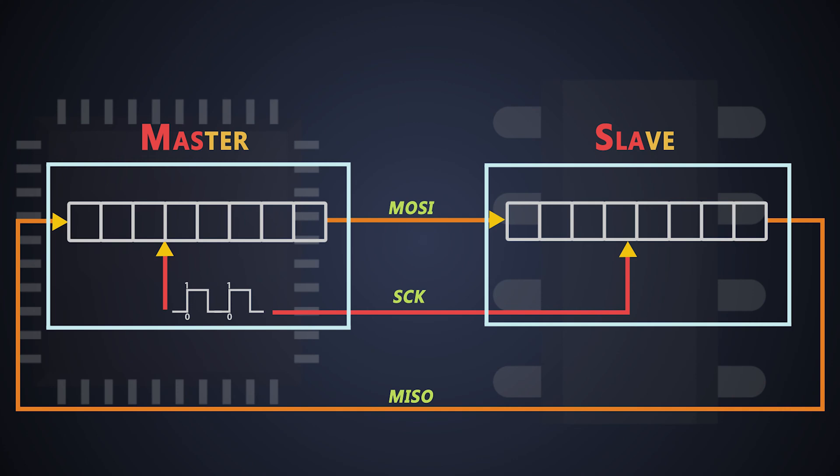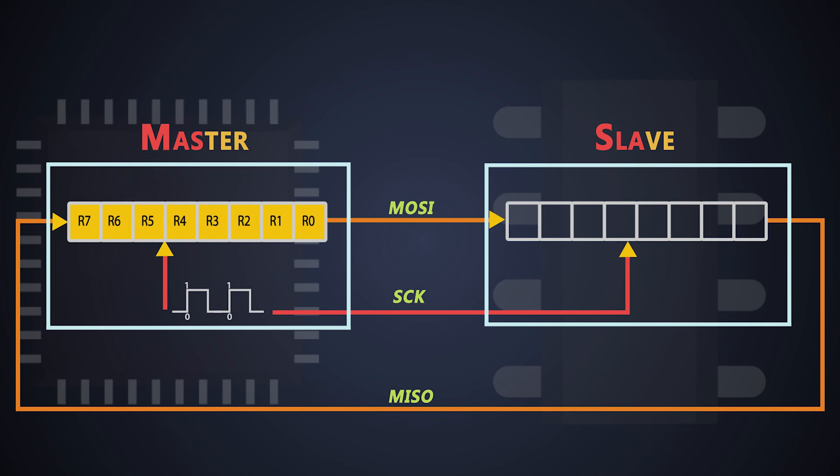Let's see how data is transferred from master to slave. Let's imagine the data in the master shift register is R7 to R0 and data in the slave shift register is D7 to D0, where D7 and R7 are the MSBs of the data, and R0 and D0 are the LSBs.